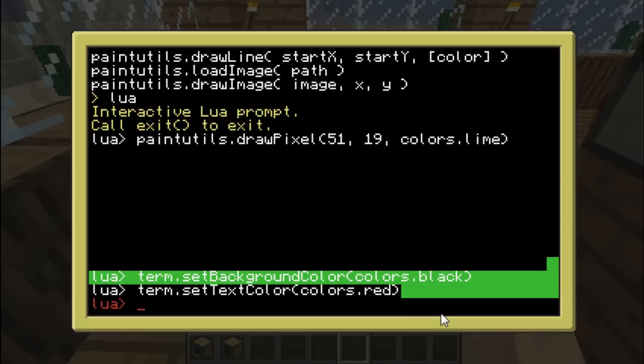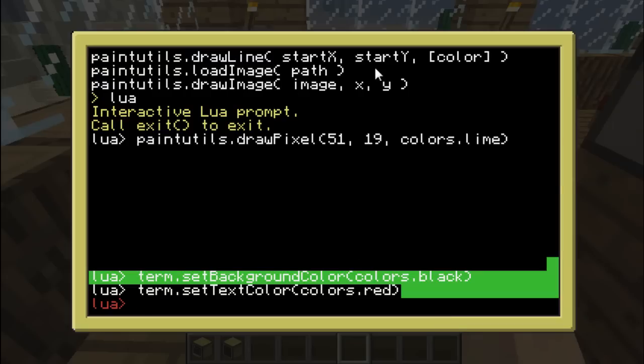So now I'm going to show you one last function, which is paintutils.draw line. So it will draw a line. And I'll show you how to use it properly, not as indicated right here. Because there are two arguments missing in this notation right here.